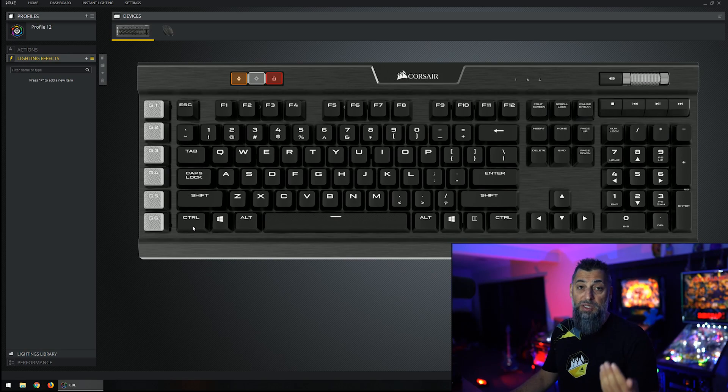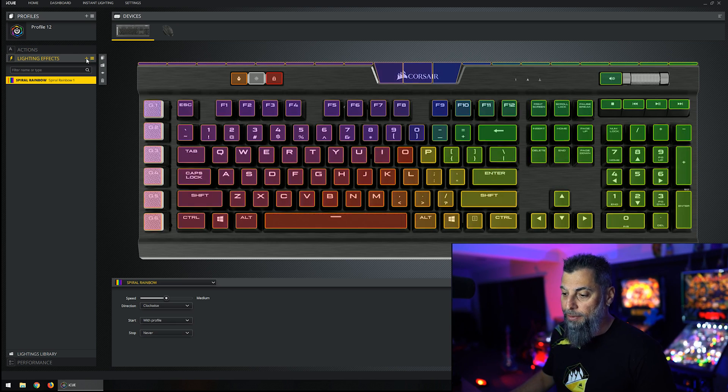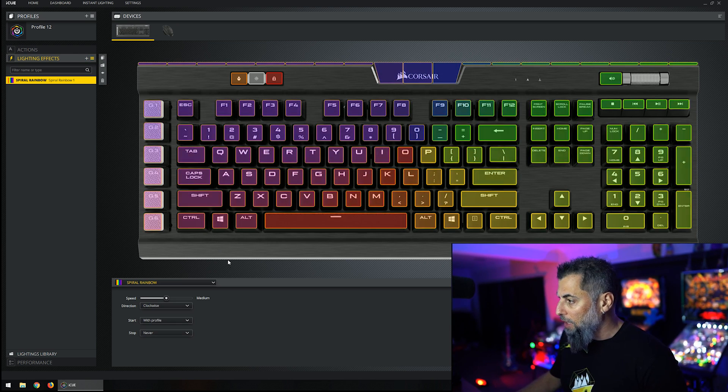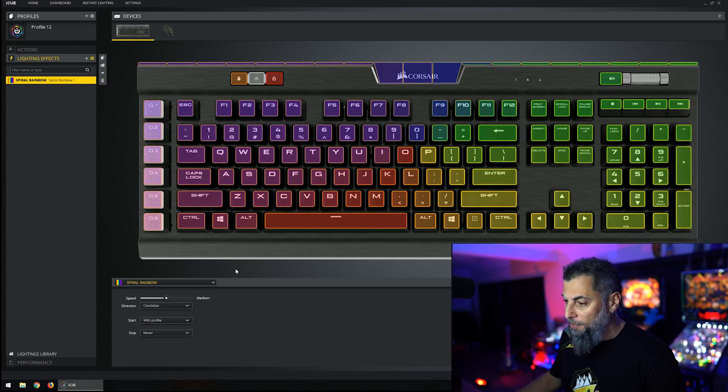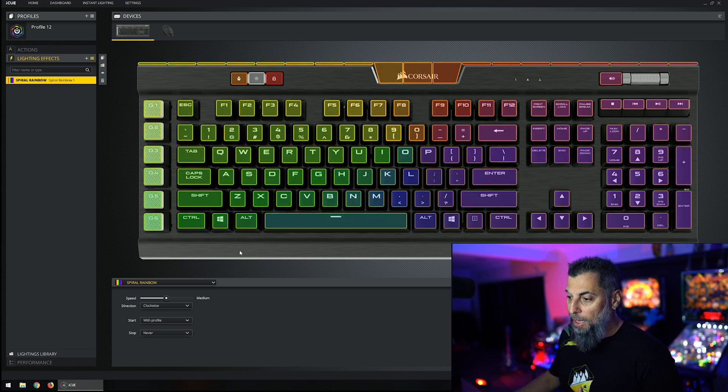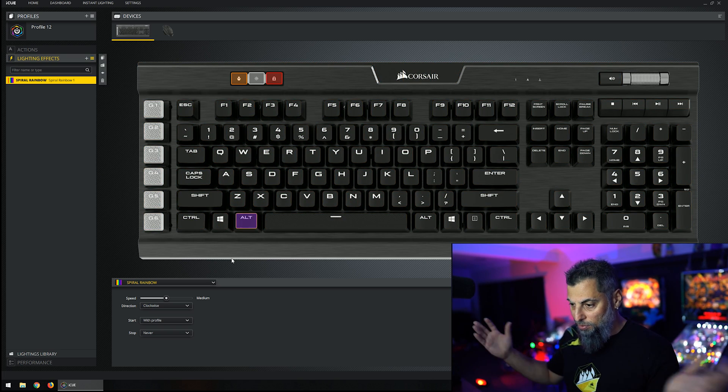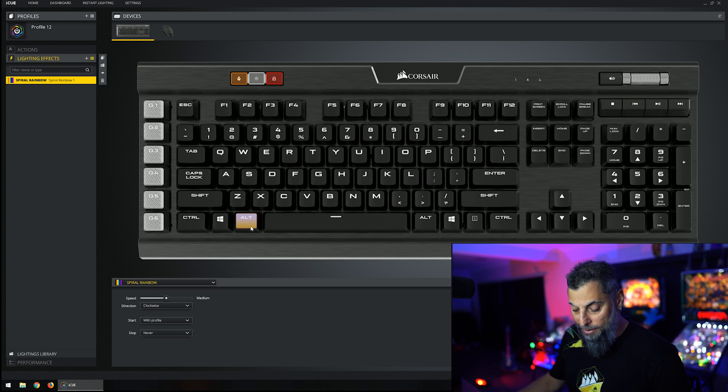So first thing we want to do is apply a new lighting effect. Hit the plus sign on the lighting. It selects every key and does a default pattern, and as soon as you click on a button it goes back to that button being selected.